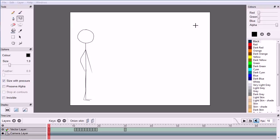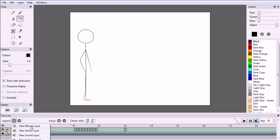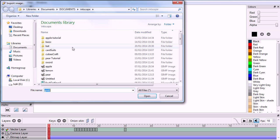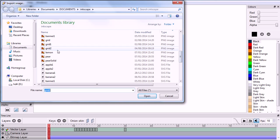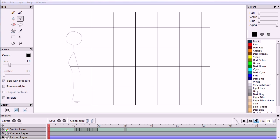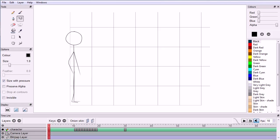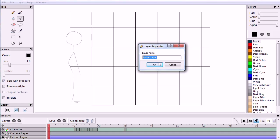Pencil has no facility for displaying a background grid, which is useful for aligning objects. So I'm going to add a bitmap layer and import an image of a grid which I made in a graphics package. I'm going to add another layer for the bus stop, but before I do that, I'm going to give the existing layers meaningful names. Double click on the layer name to change it — I'm going to call this layer "character" and the layer with the grid "grid".